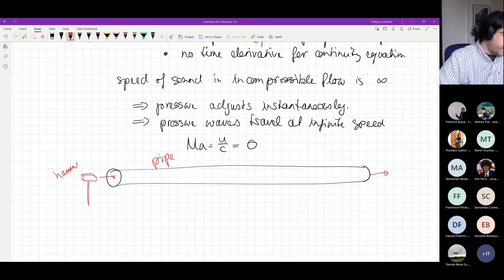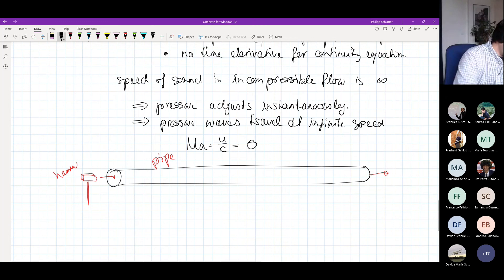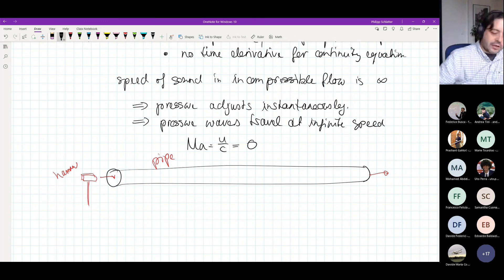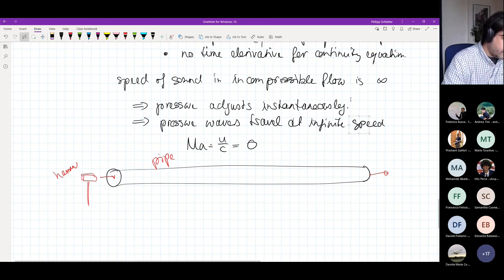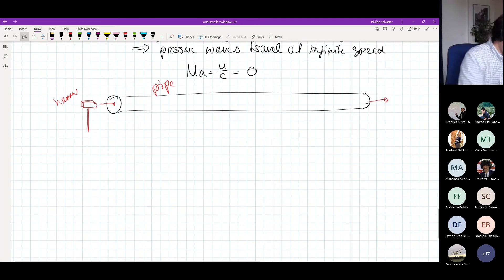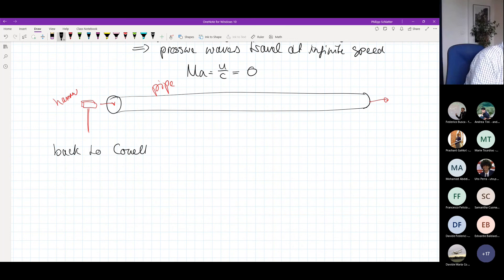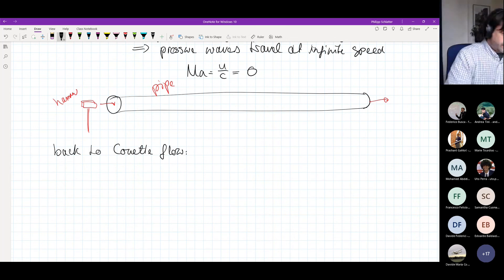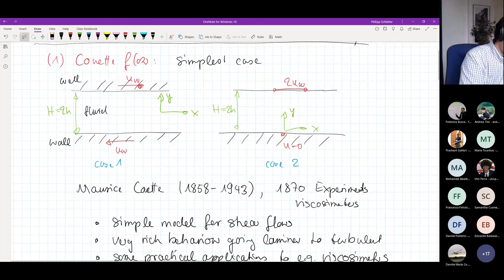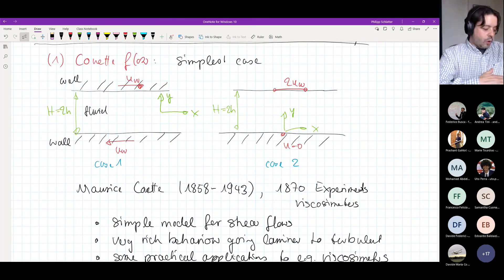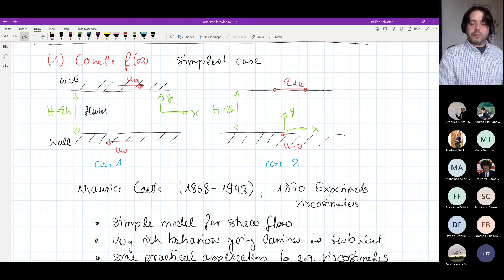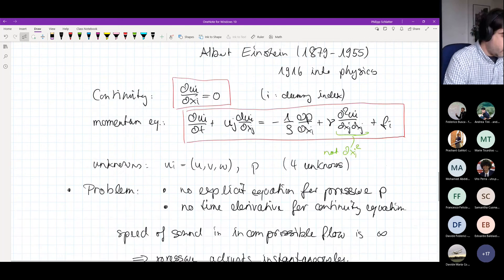Now we can go back to Couette flow that we started out trying to solve. Remember, Couette flow was the situation where we have two walls that move in opposite directions, and we wanted to find the exact solution.